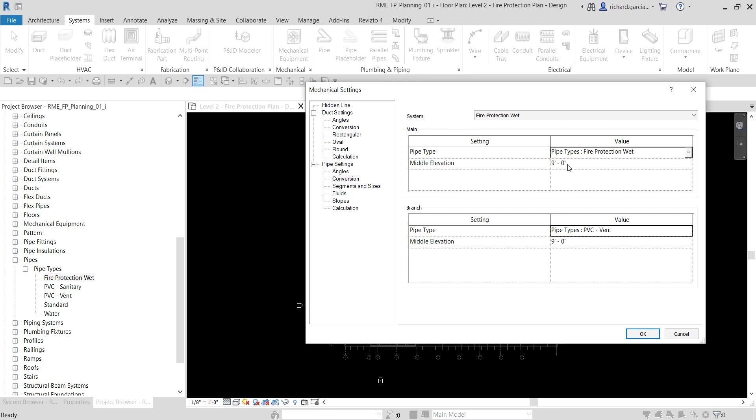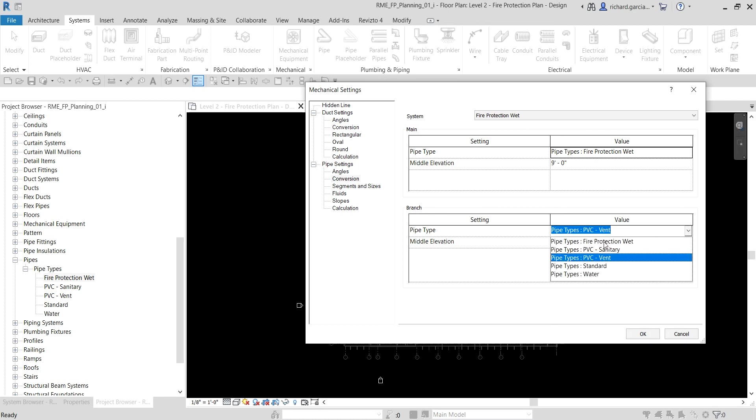Let's also modify our branch. For the branch, again let's change the value for the pipe type to Fire Protection Wet and then same with the middle elevation of nine feet.